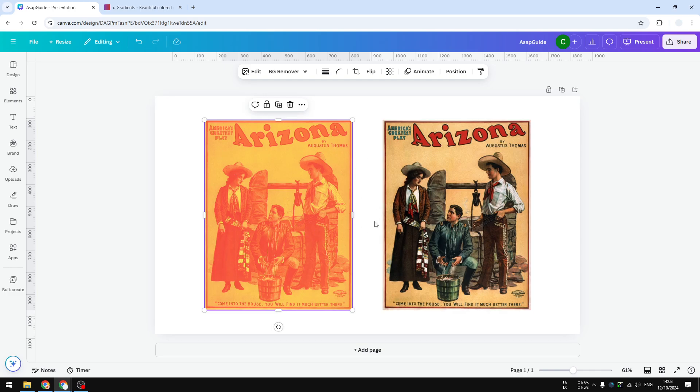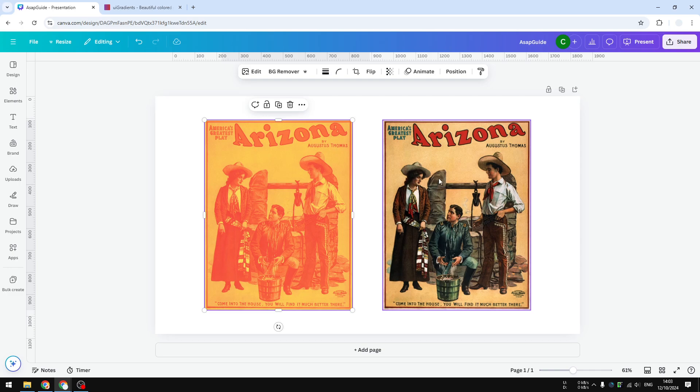I'm going to show you how to get this effect in Canva. First, you have to upload the image and select the image you want to apply the duotone effect to. After that, on the top toolbar, select Edit, and then in the Effects section, select Duotone.